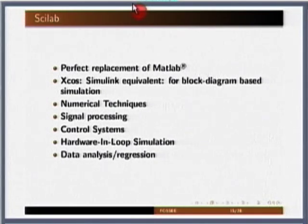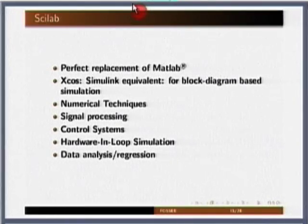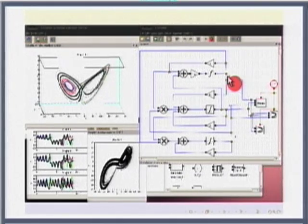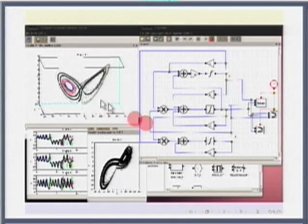Scilab has plenty of support for well-researched numerical techniques, with accuracy equal to that produced by MATLAB. It has good support for signal processing, control systems, hardware-in-the-loop simulations, data analysis, and regression. You can see block diagram-based XCOS simulations and the kind of results you can generate, in addition to a MATLAB-like interface where you can type commands and see results immediately. If you are already used to MATLAB, unlike Python where you learn a new language, Scilab is very similar and functions as a drop-in replacement.